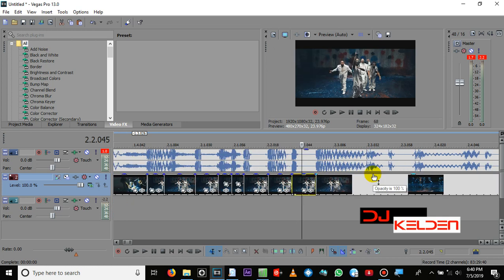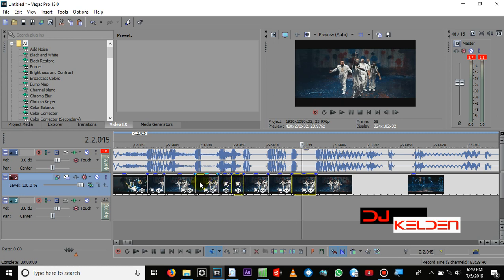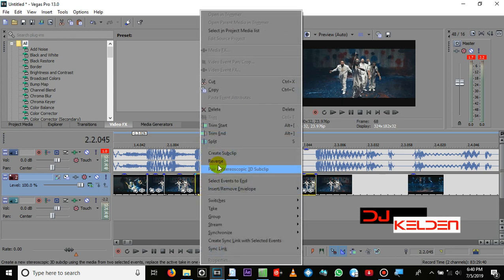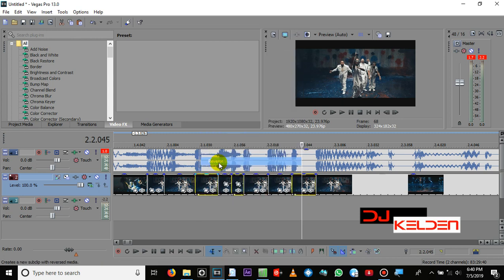As you know in Sony Acid there is a point where you reverse bits — the same bits you reversed in Sony Acid are going to be reversed in Sony Vegas. So you reverse this one, this one, and this one. Then you right-click, select reverse, and play it.